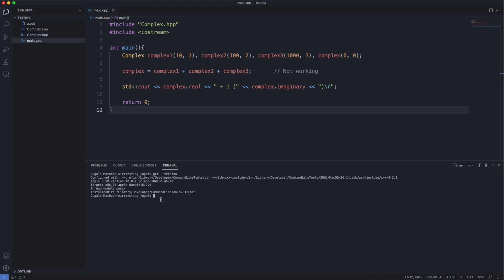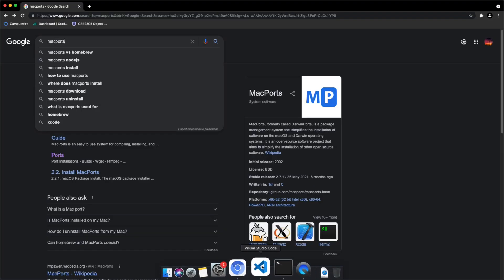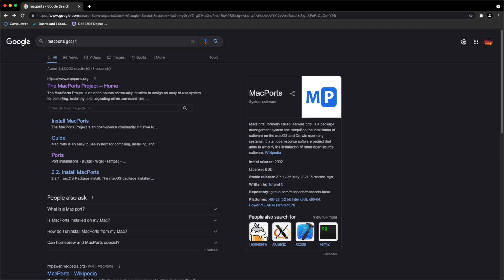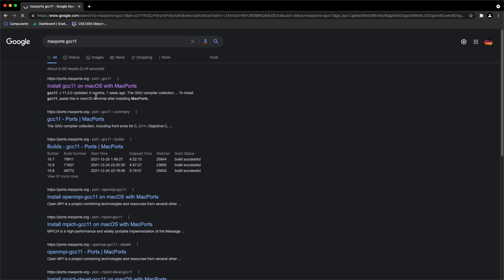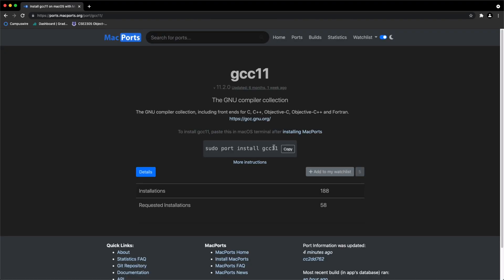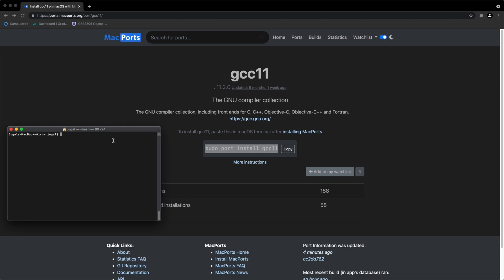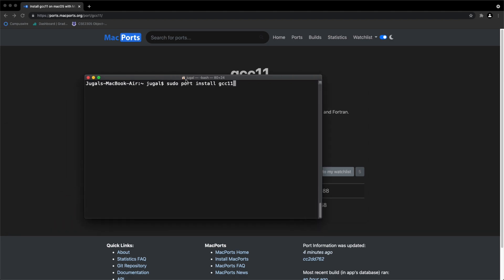So now let's install it with MacPorts. Search for MacPorts GCC 11. Open this link, copy this command, open your terminal, paste this command and run it.